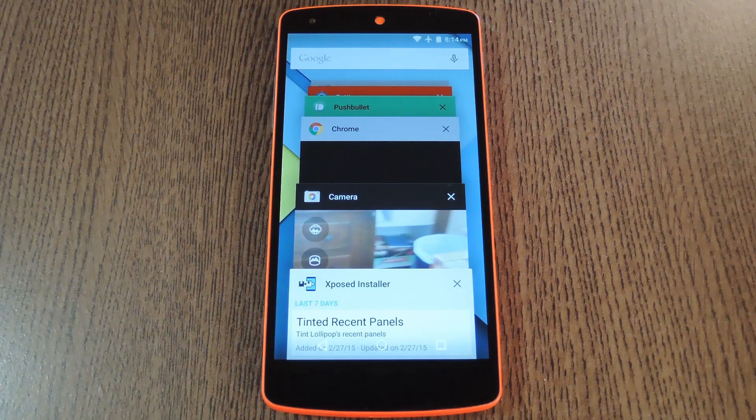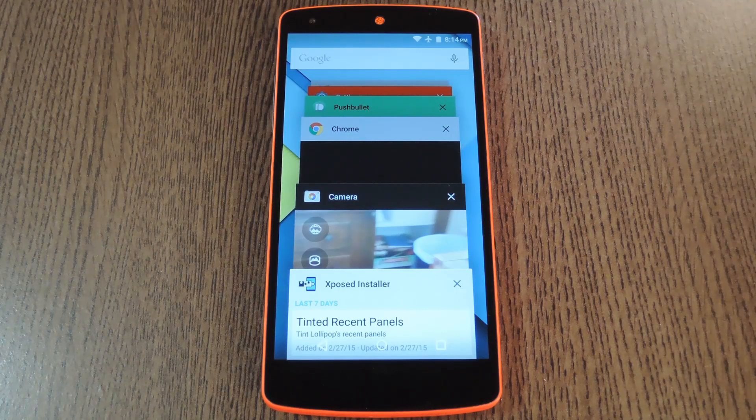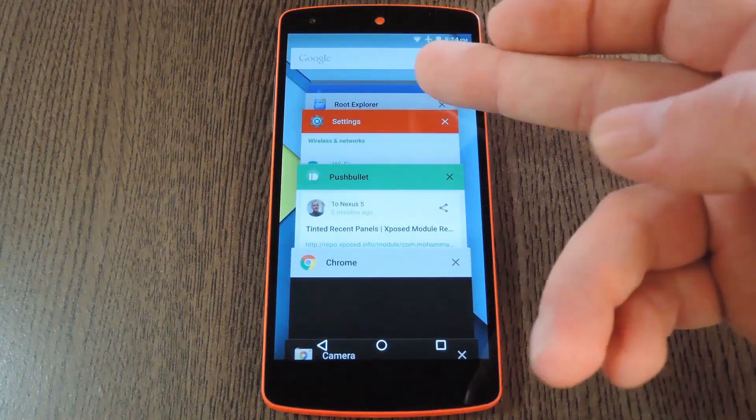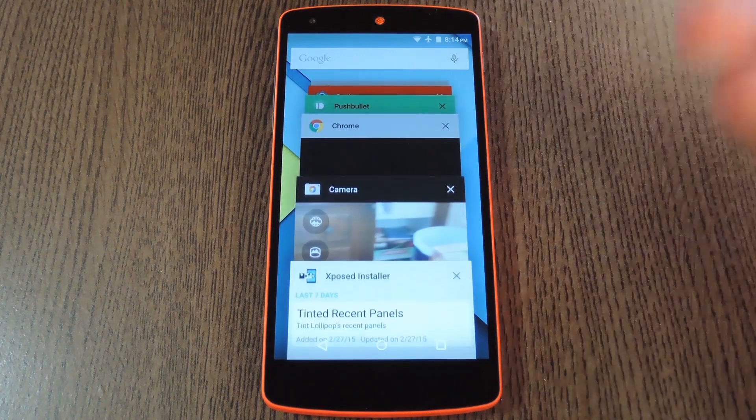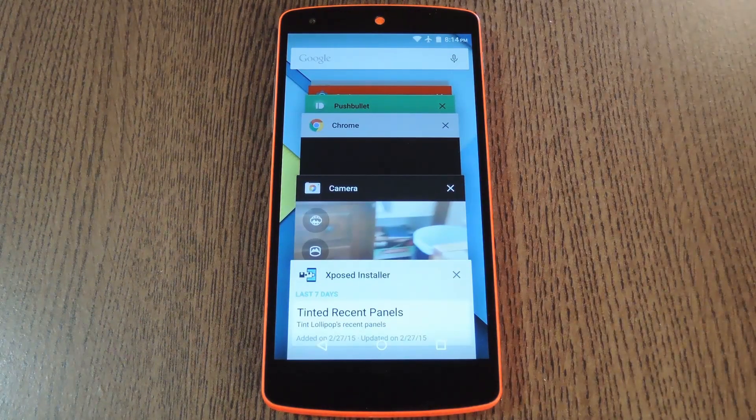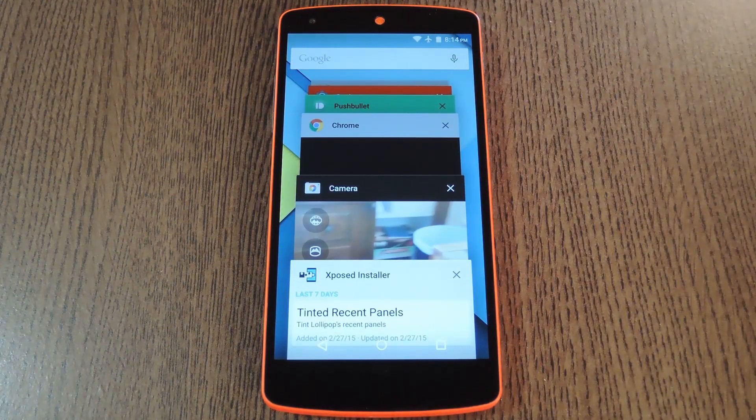Hey what's up everybody, it's Dallas with Gadget Hacks, and today I'm going to show you how to fix some of these random apps that haven't colored their recent apps entries with the new Lollipop API.